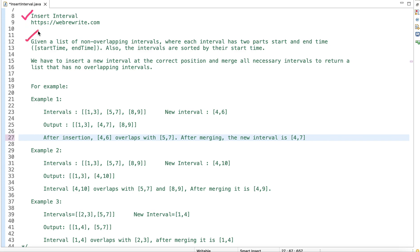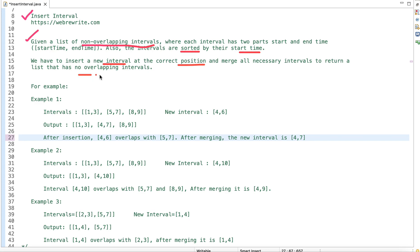In this problem we are given a list of non-overlapping intervals where each interval has two parts: a start time and an end time. The intervals are sorted by their start time. What we have to do is insert a new interval at the correct position and merge all necessary intervals to return a list that has no overlapping intervals.